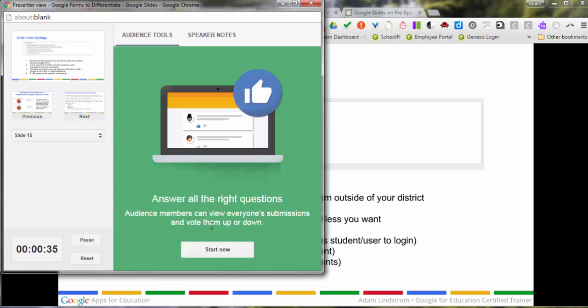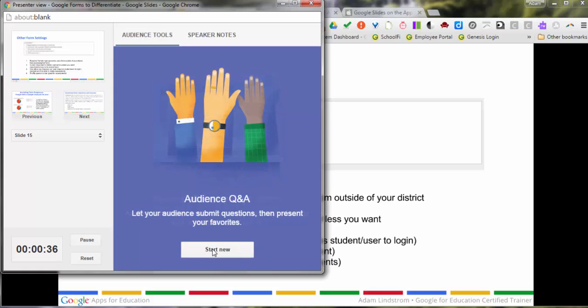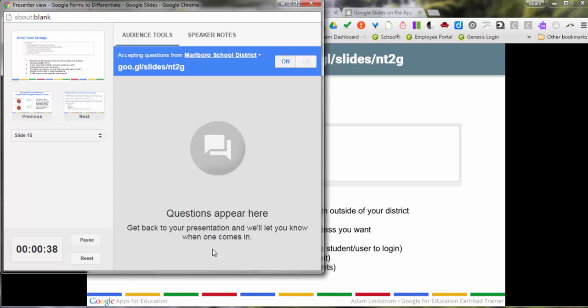Back on the audience tools, you have the ability to start a new Q&A session for this presentation. This allows the students to access the Q&A session from this hyperlink here. When I click this, it opens up on my screen.